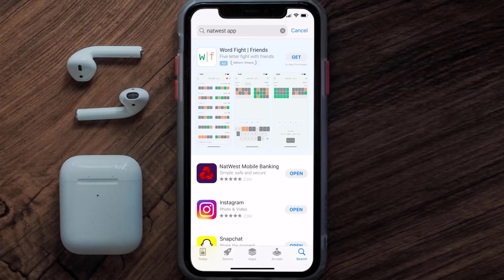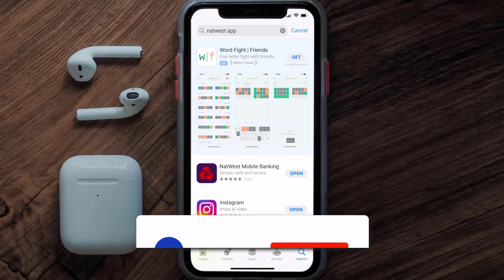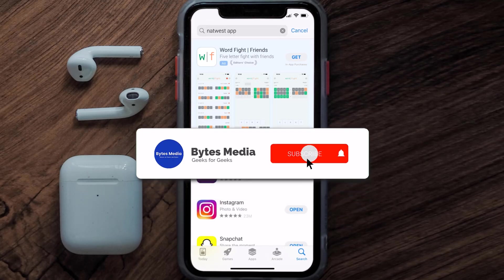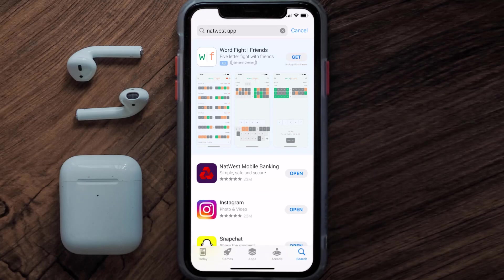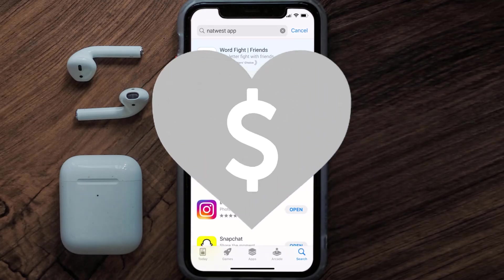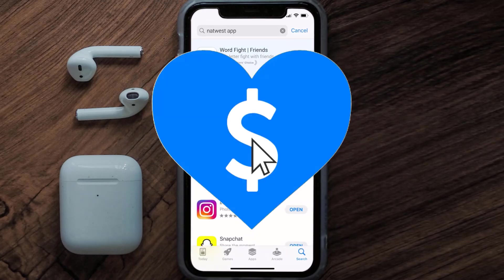That's how you fix the NatWest mobile app if it isn't letting you log in to your NatWest account. I hope you found this video helpful — if you did, make sure you give it a thumbs up. Don't forget to hit that subscribe button and we'll see you in the next one.